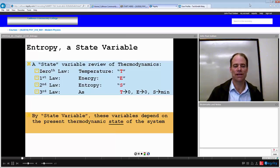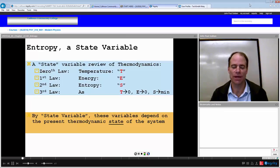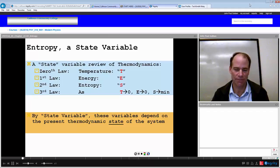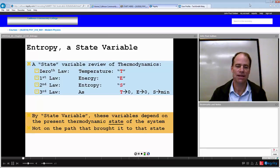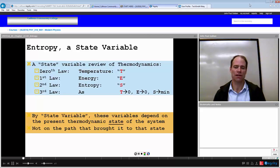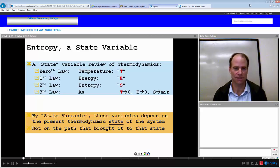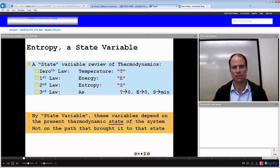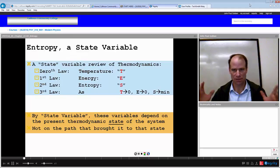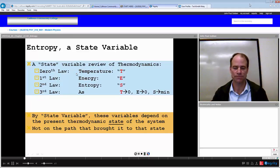The point is, by state variable, these variables depend on the present thermodynamic state of the system and not necessarily on the path that brought it to that state. The state is the state. We don't worry about how it transferred from one state to the other — these are variables that describe the state at that moment.